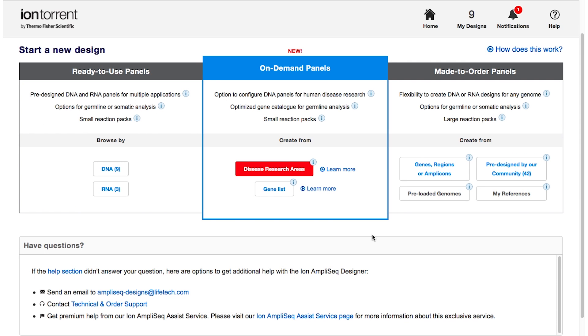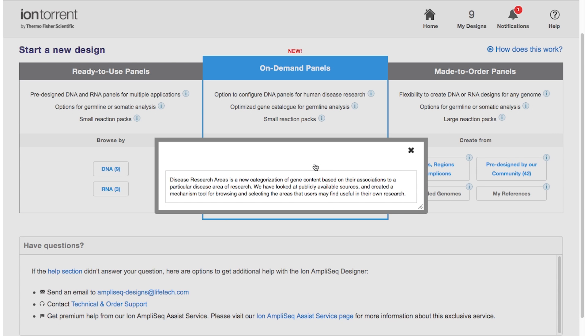We've created resources to help you navigate through each of these workflows. When you're in AmpliSeq Designer, be sure to click the information buttons that are placed throughout the software for helpful tips and explanations.